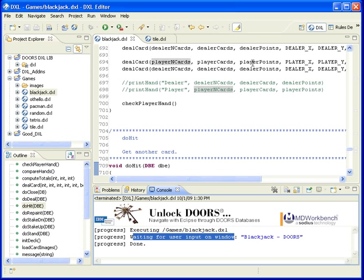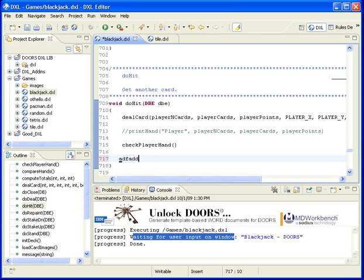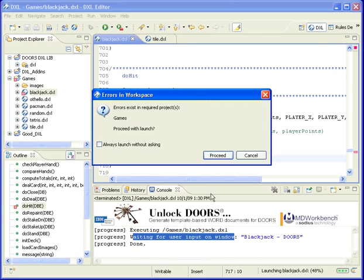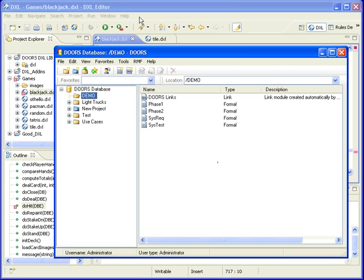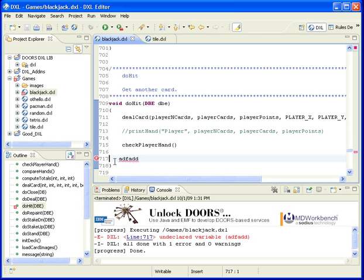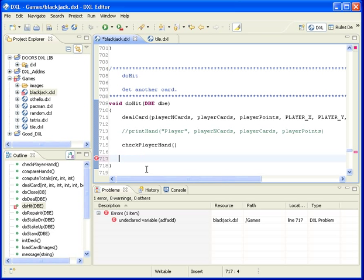I can also add that same error back, and now when I run, it tells me errors exist and asks if I still want to run. I hit Proceed, and I get a listing of the errors — it says executing, and here's an error on line 717. I click it and it takes me directly to that point and shows me where the error is, giving me a list in the problem view of exactly what was reported as an error from Doors. Of course, I can remove that and rerun the DXL — and now it runs and we're back playing blackjack.